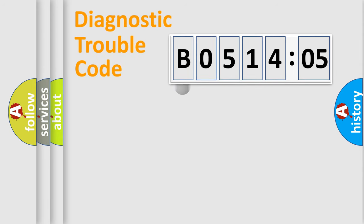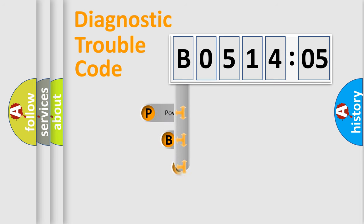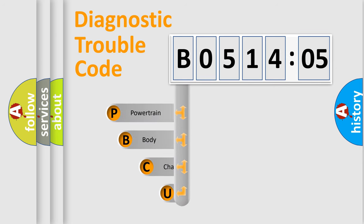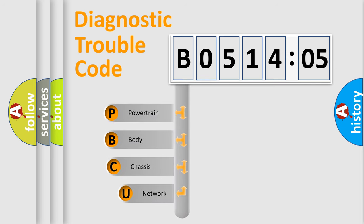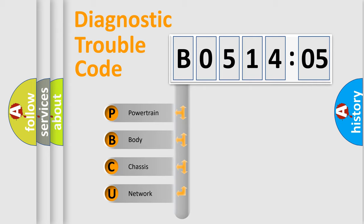First, let's look at the history of diagnostic fault code composition according to the OBD2 protocol, which is unified for all automakers since 2000. We divide the electric system of automobiles into four basic units.